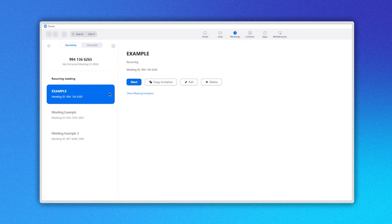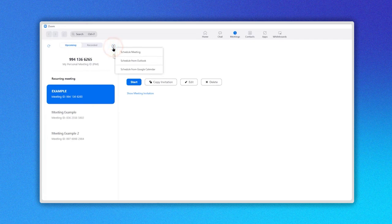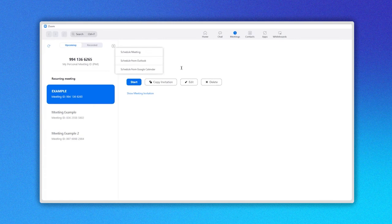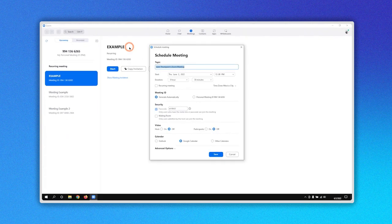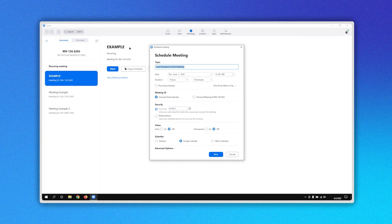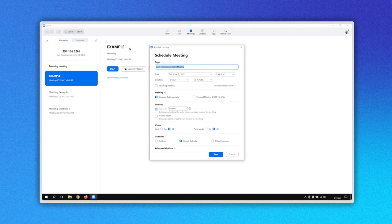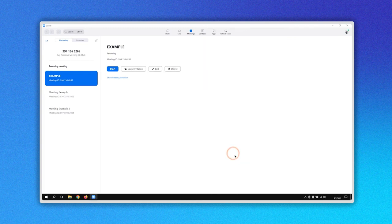If you want to schedule a new meeting, click on the plus sign here, where you can select between Schedule Meeting or Schedule from Google Calendar. Select Schedule Meeting and you will see the Schedule Meeting window where you can follow the steps we have described in this video. Make sure you are organized for your upcoming Zoom meetings using this great Schedule a Meeting Zoom tool.